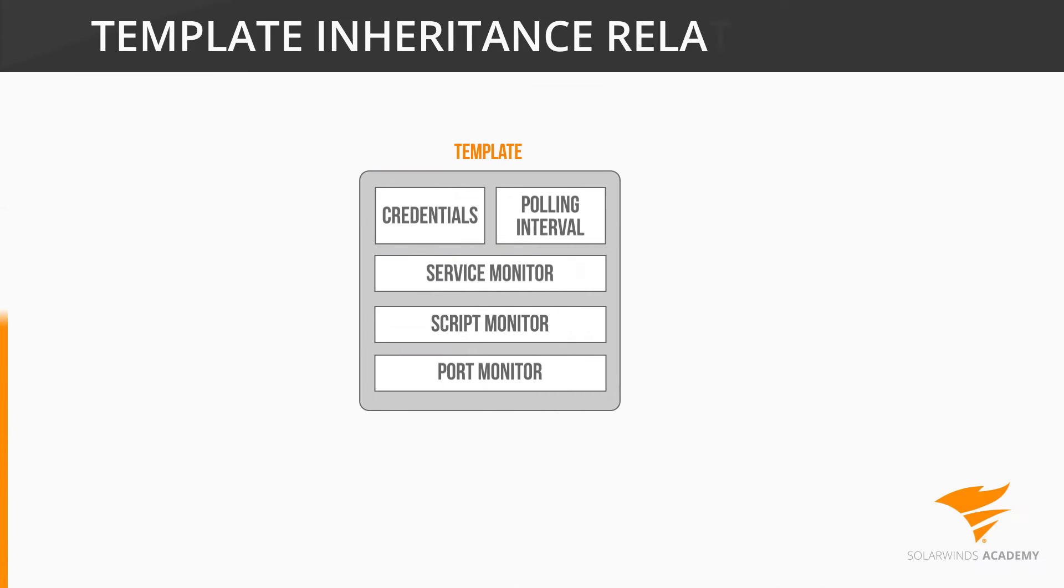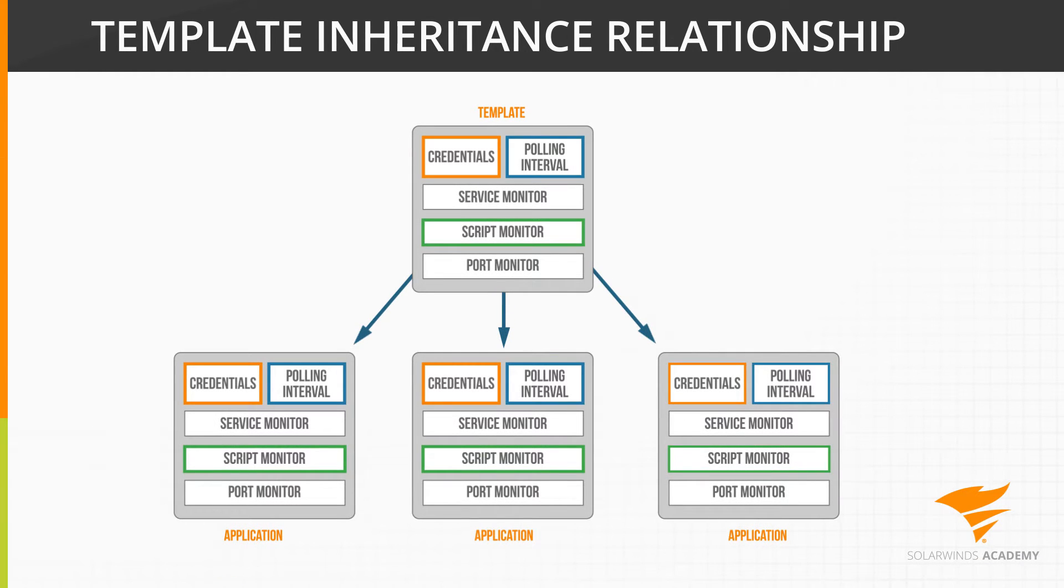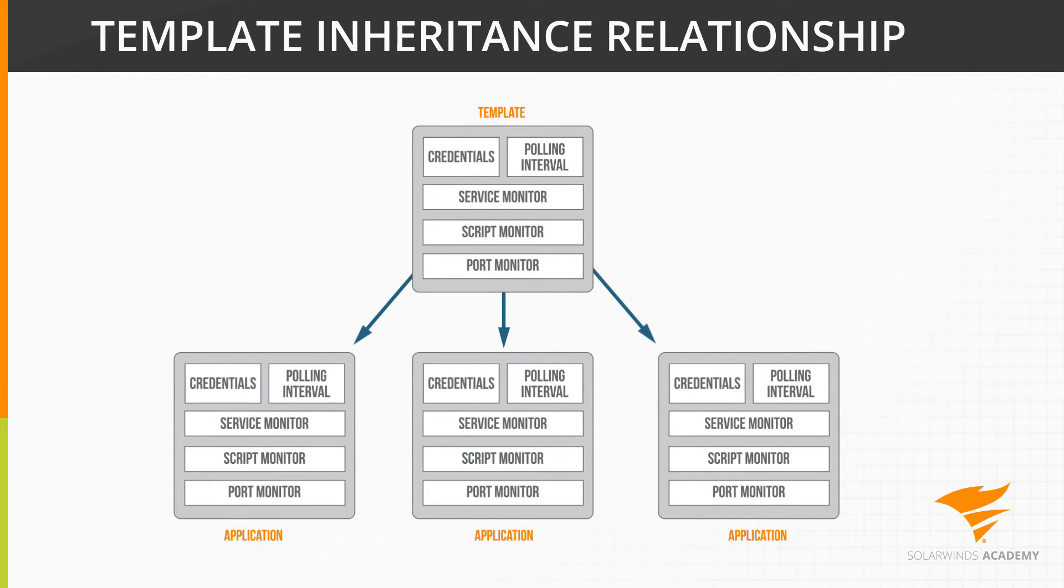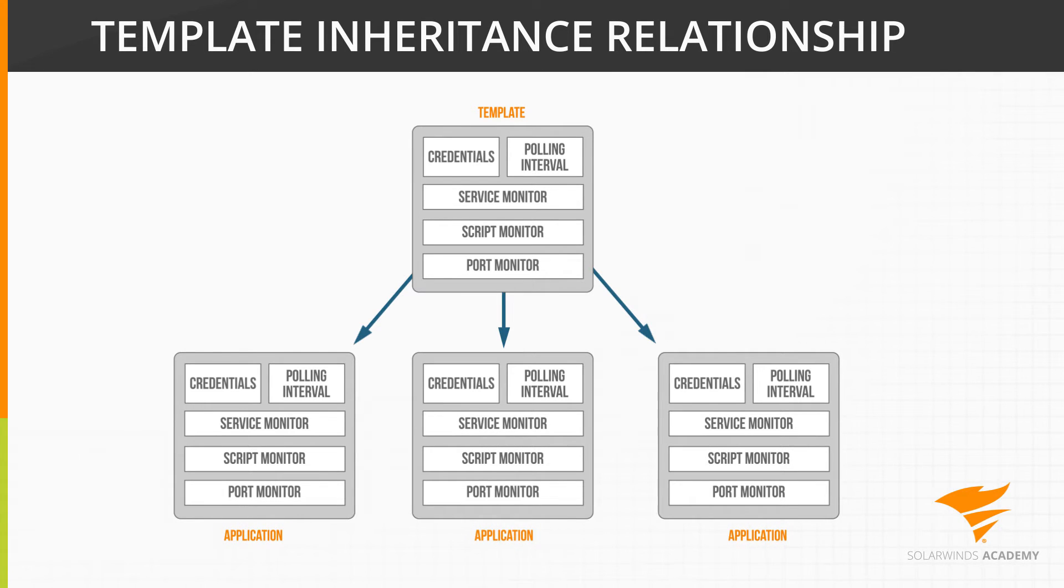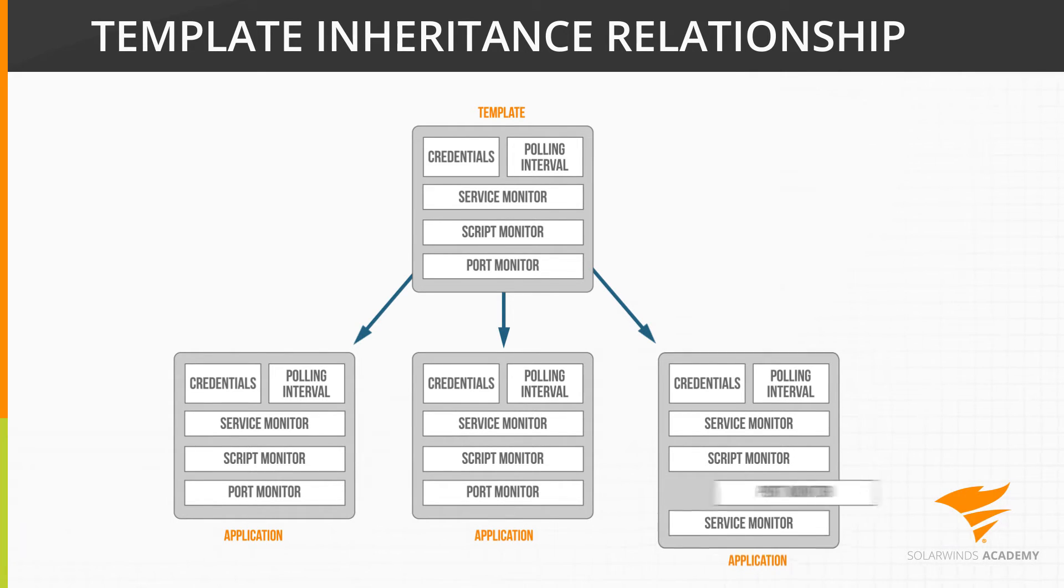You can override the template inheritance relationship by editing the components of an assigned application monitor. Any modifications you make to an application's components or component properties are independent from the template, including adding new components and removing existing components.